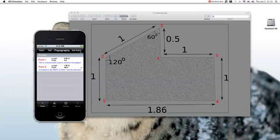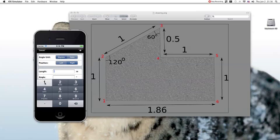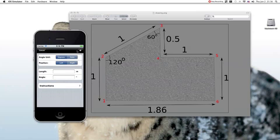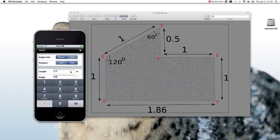Now we are going to add the third point. The third point is positioned on the right of the second point, so here it is right. The length is again 1 and the angle is 120 degrees. Similarly, the fourth point is positioned on the right of the third point. The length is 0.5 and the angle is 60 degrees.